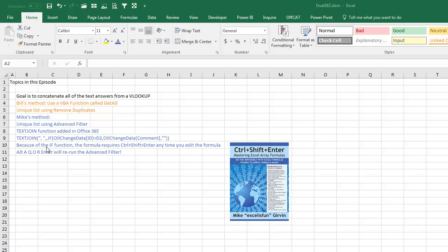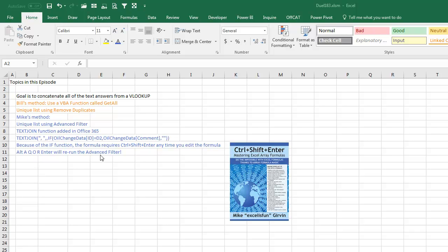And this section about IF forces you into Ctrl-Shift-Enter is a topic in Mike's awesome book on Array Formulas, Ctrl-Shift-Enter. Check that out at Amazon or elsewhere, your favorite bookseller. And then the beautiful thing is that because Advanced Filter remembers the old settings, Mike used Alt-A-Q and then could have used O-R-Enter. We'll rerun the Advanced Filter, copy the formula down for the new cells and it works. That is beautiful.